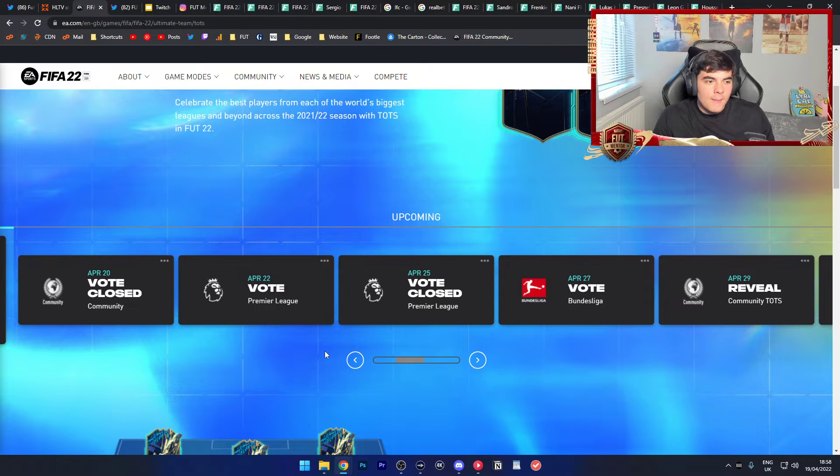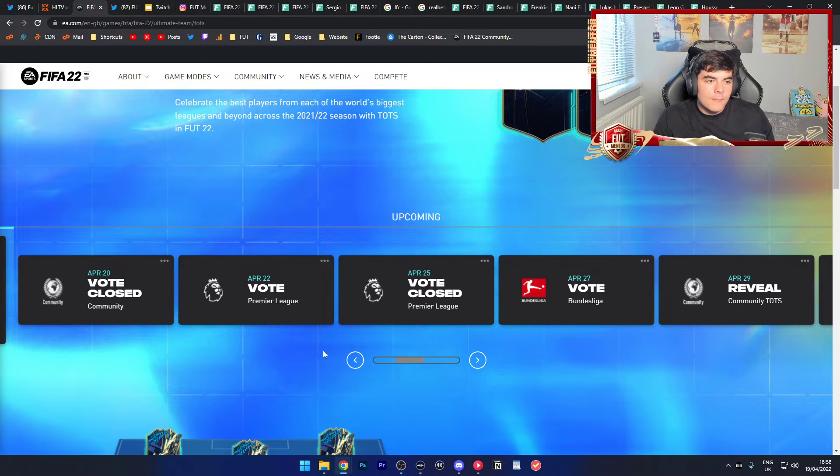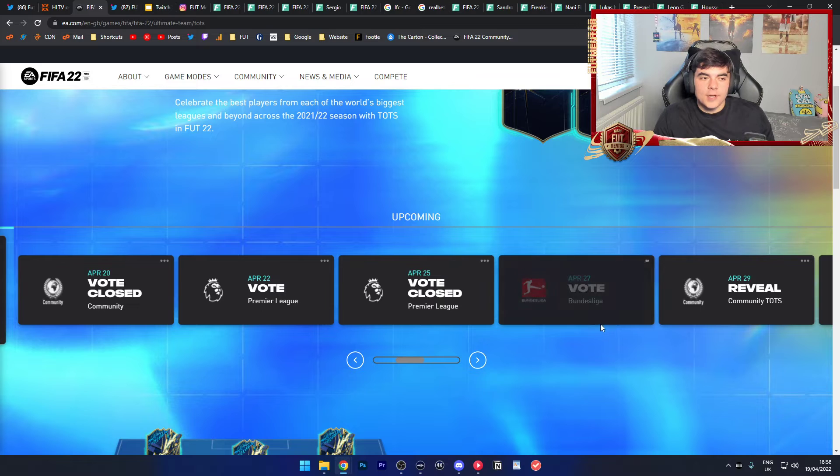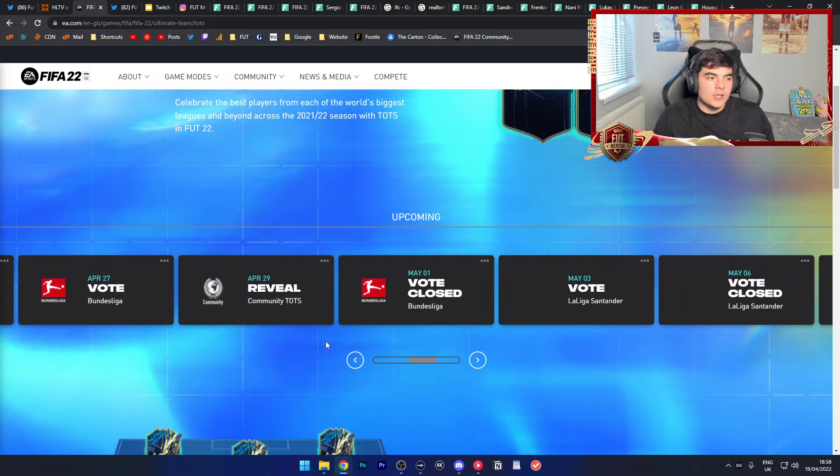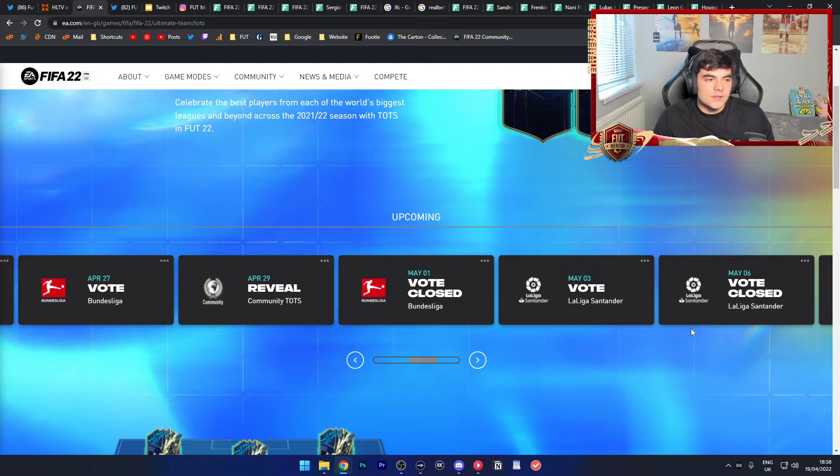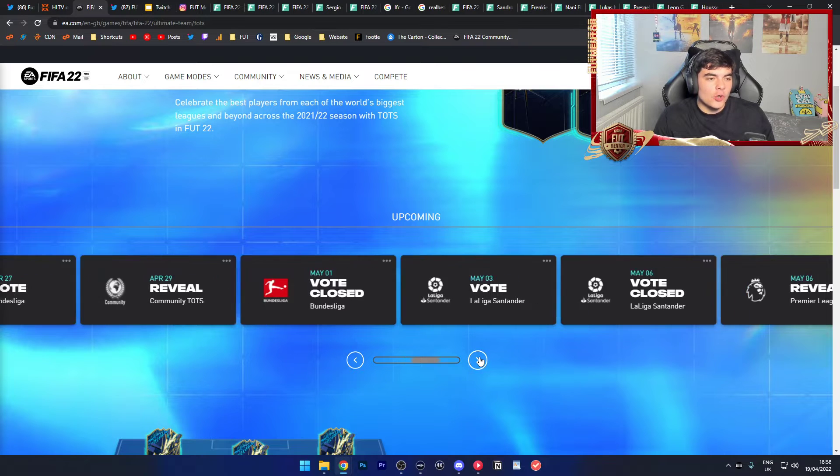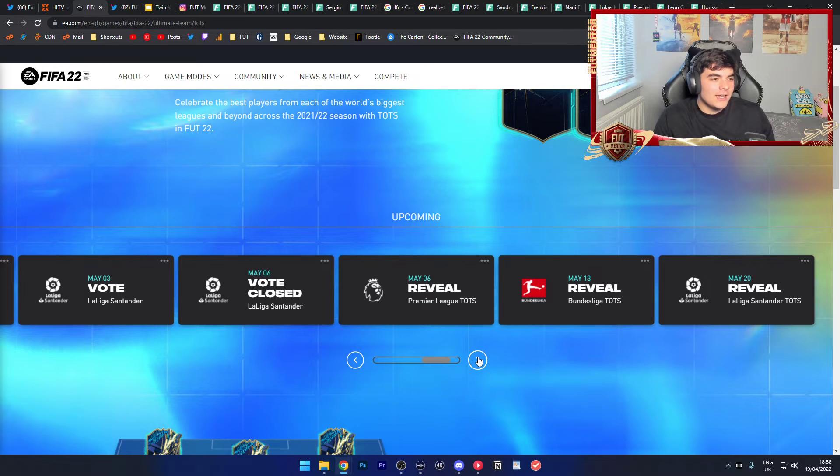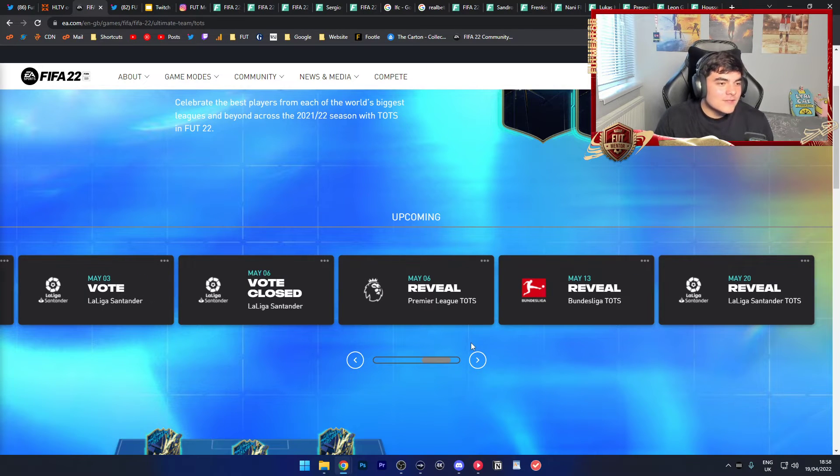We're going to get voting for the Prem, and then also Bundesliga, and then the community reveal. Bundesliga closes vote, closes. La Liga opens, La Liga closes. Prem team of the season revealed.